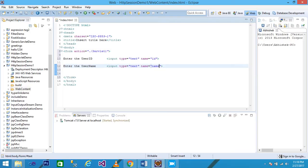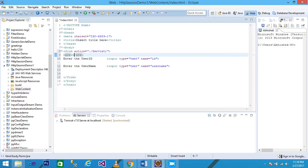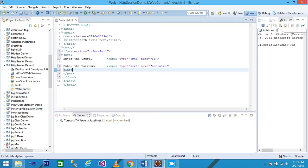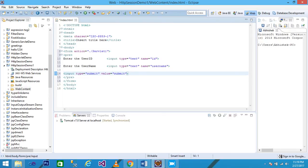I add the user ID and user name input fields. Then I add an input of type submit with value 'Submit'. My index.html file is created. I am passing the user ID and user name — when we click the Submit button, it redirects to the servlet1 URL.